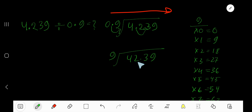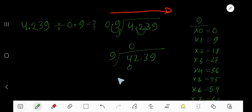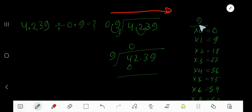Now our dividend is 42.39 and our divisor is 9. 9 goes into 4 how many times? 0 times, as 4 is less than 9. Since 9 is the divisor, we need the multiplication table of 9. 9 times 0 is 0.